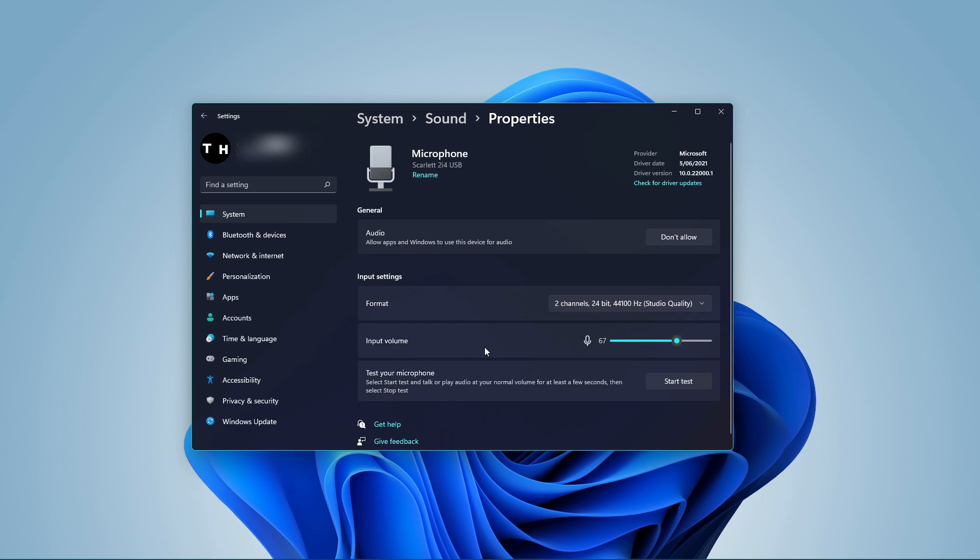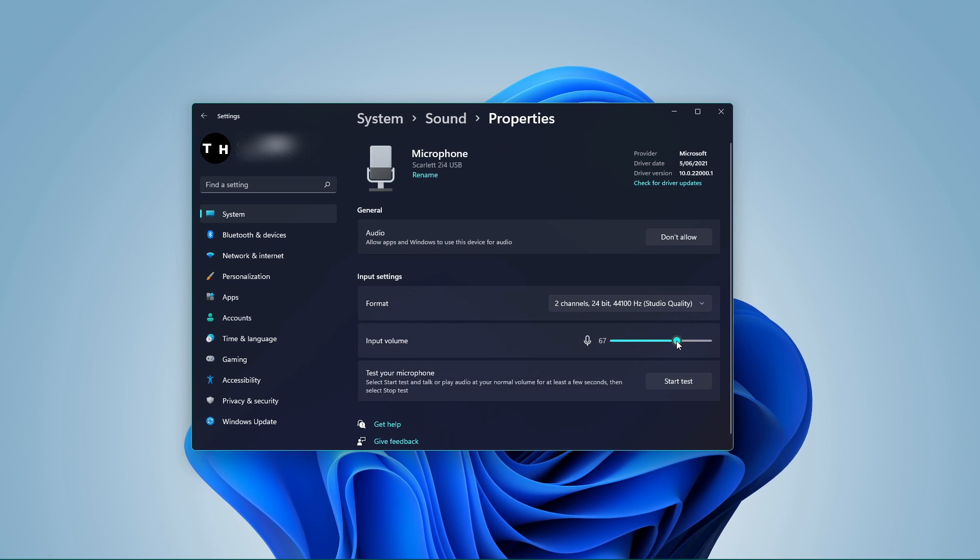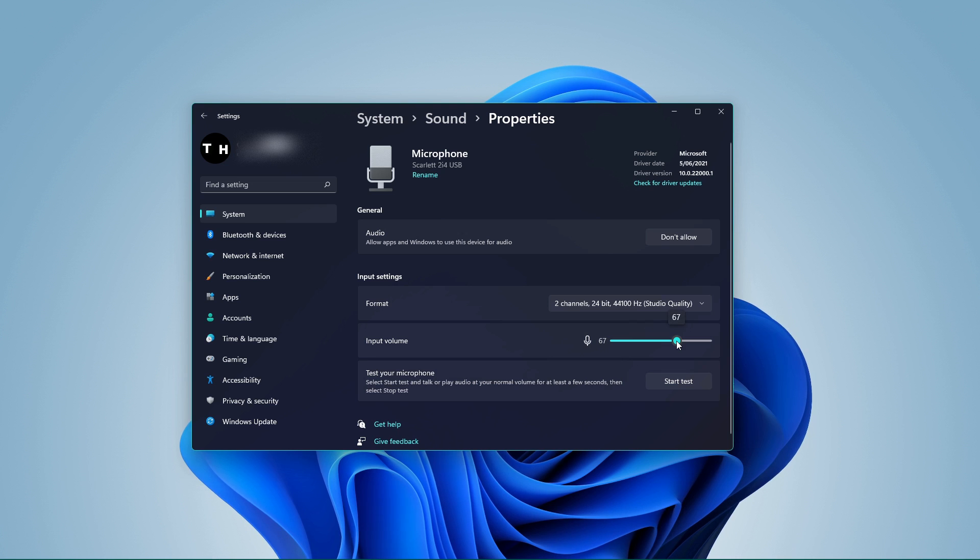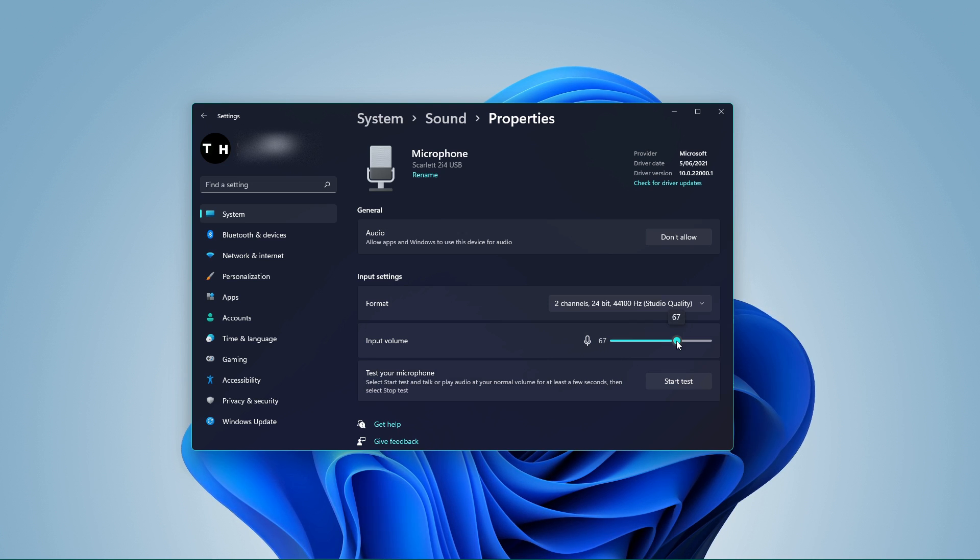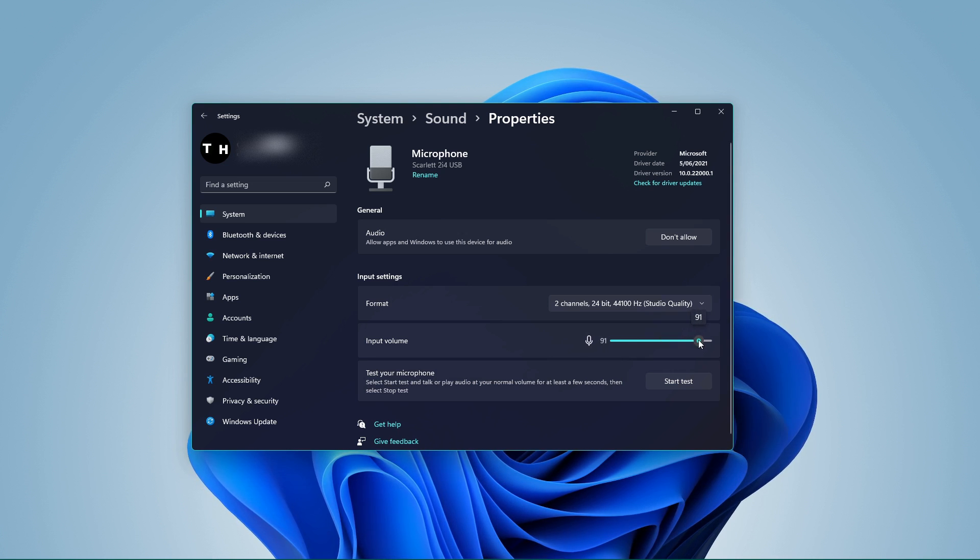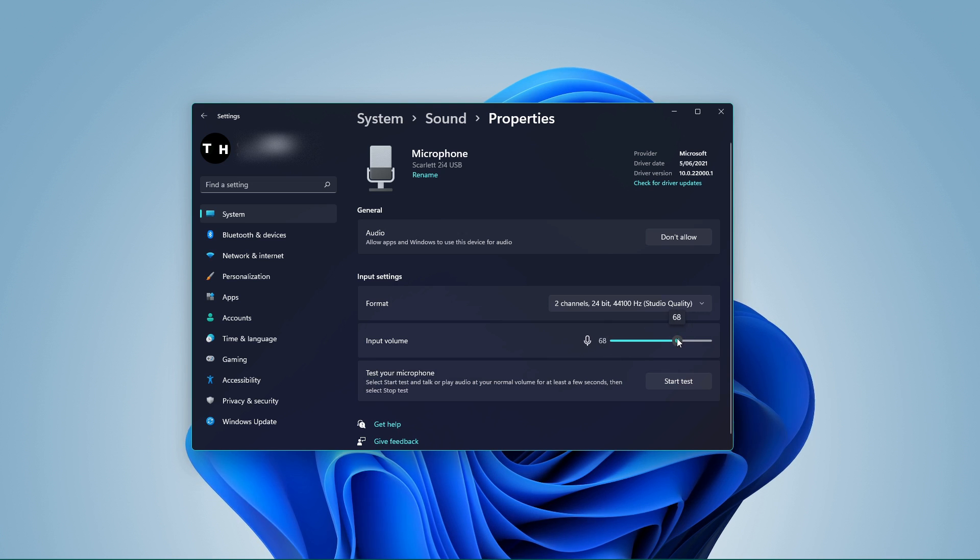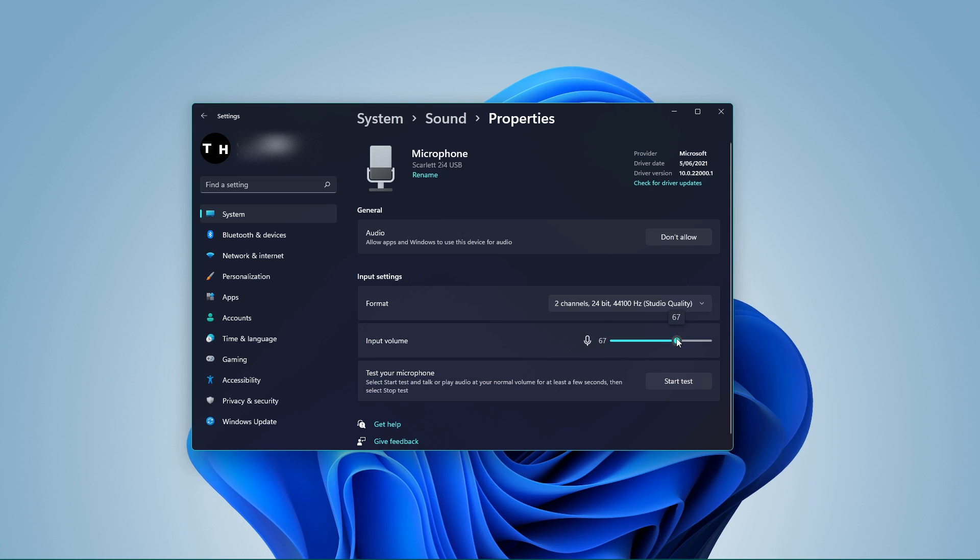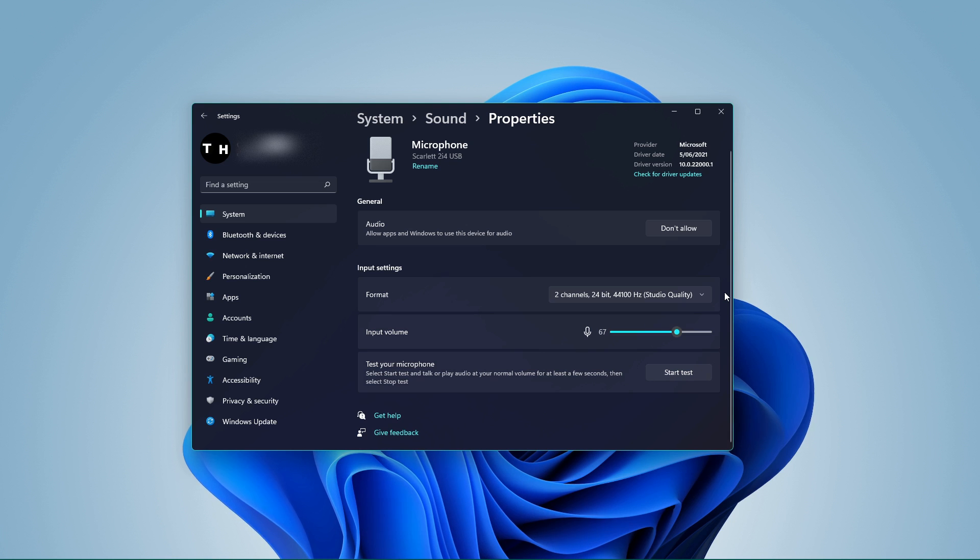In your Device Properties menu, you can change the overall volume of your microphone by moving the slider to an appropriate level. If your microphone sounds too faint, make sure to increase the volume to make it louder.